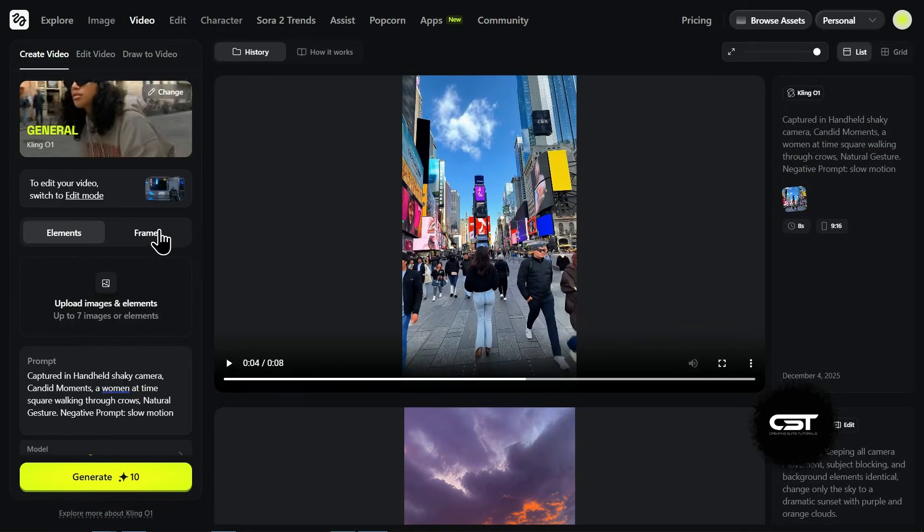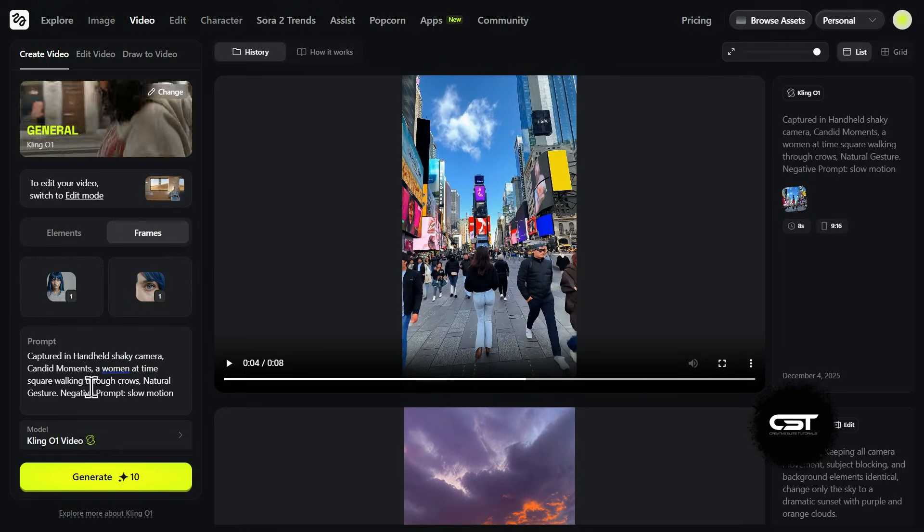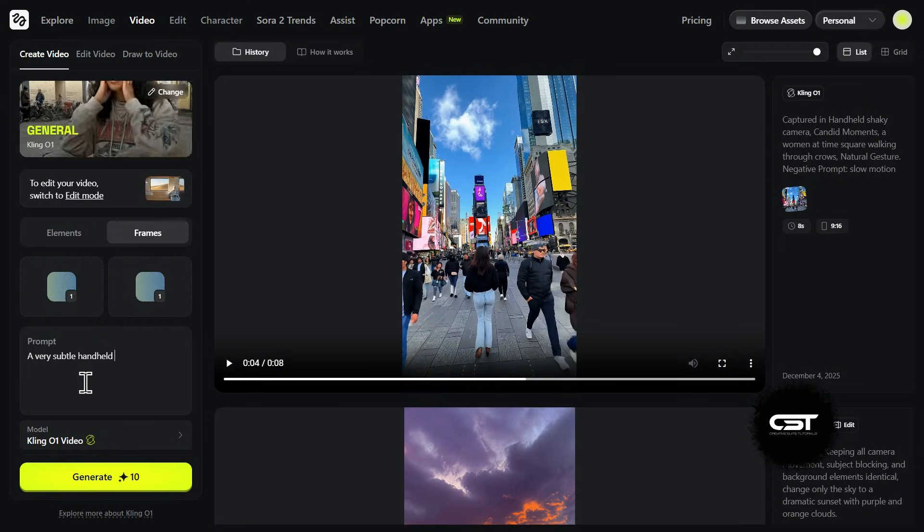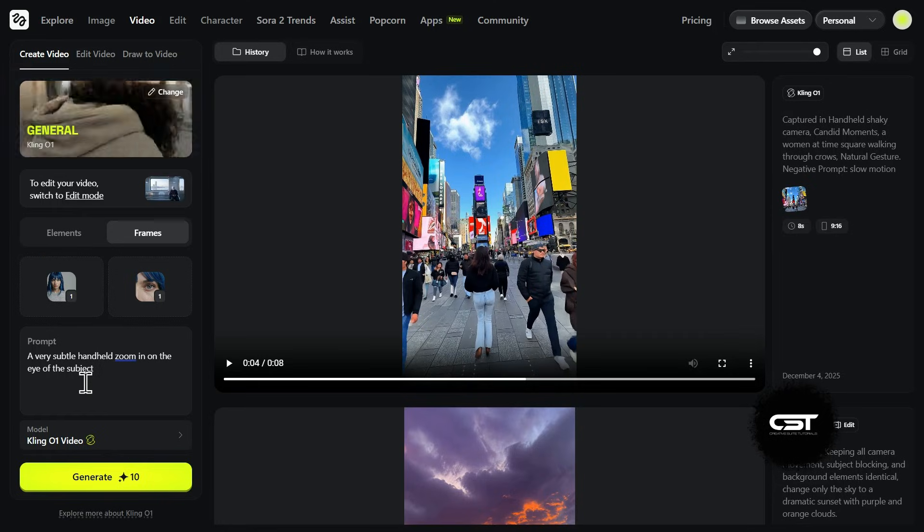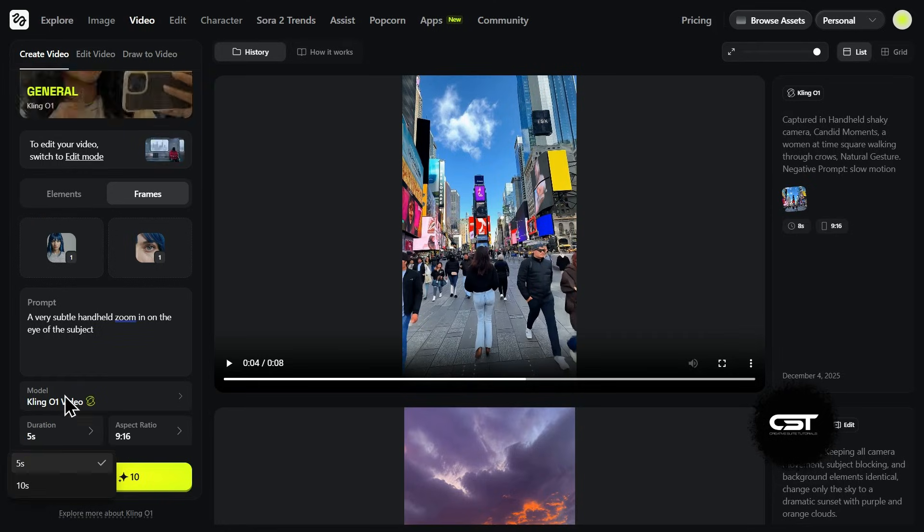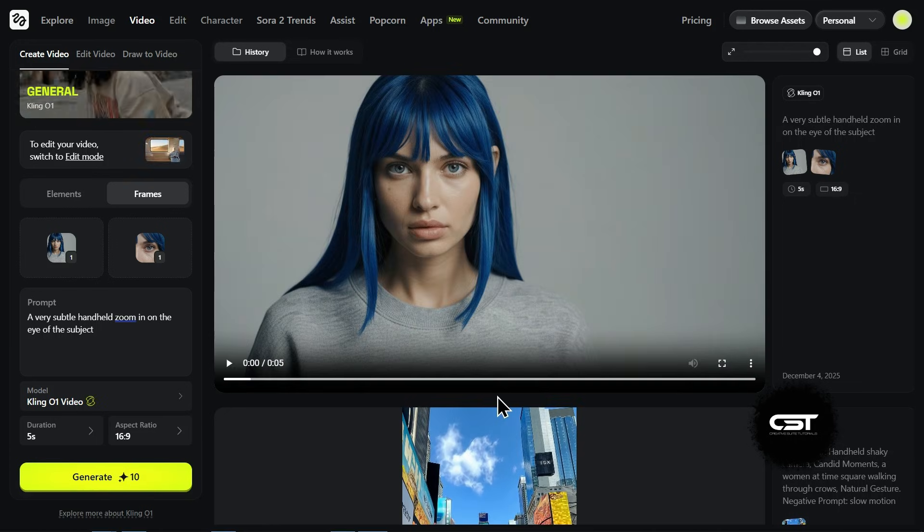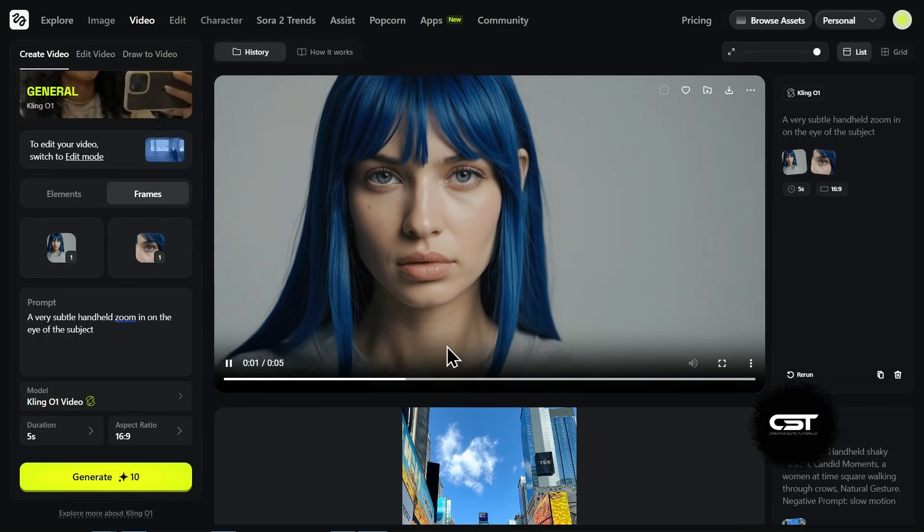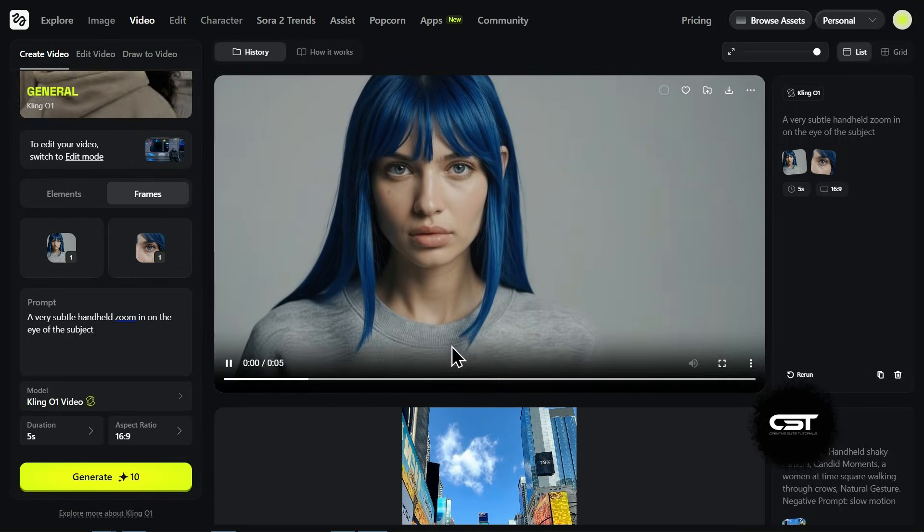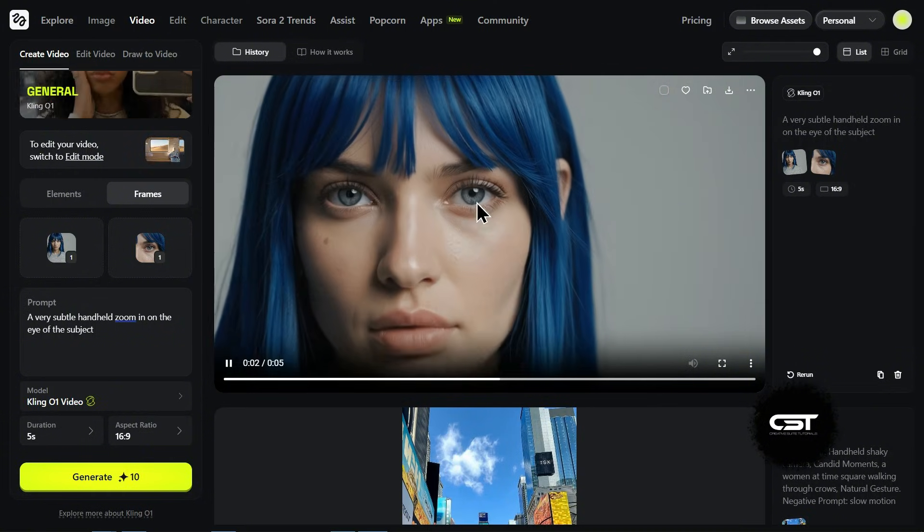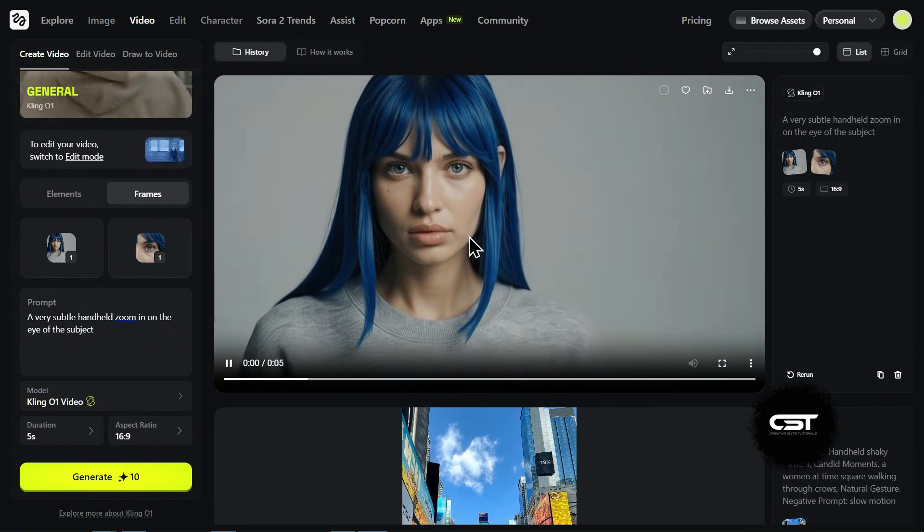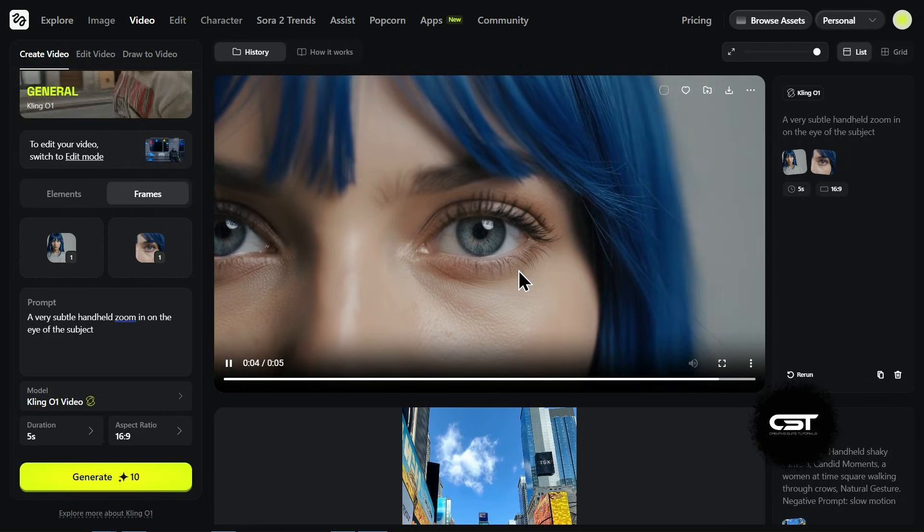Next, I wanted to test the start and end frame feature with a specific camera move. I used two different crops of a woman's face. A wide shot for the start and a super close-up of her eye for the end. I told it to create a subtle handheld zoom between them. Look at this result. It smoothly interpolated between the two frames. It started wide, zoomed in perfectly to the eye, and kept that natural handheld motion the whole time. This proves that Kling O1 isn't just animating images. It's actually understanding 3D space and camera movement to bridge that gap seamlessly.